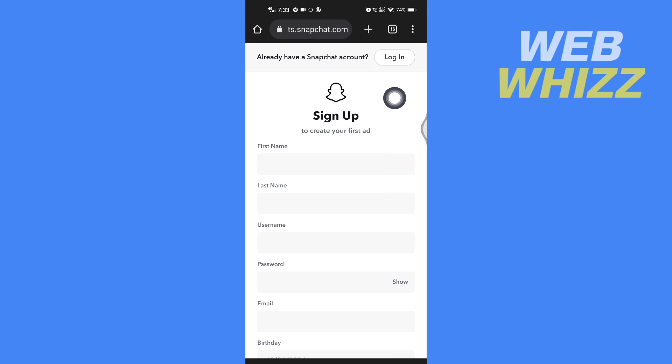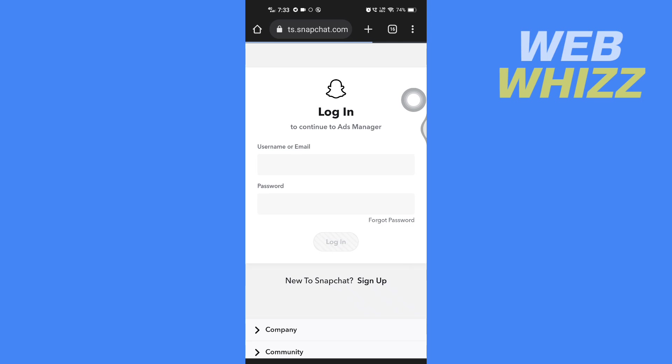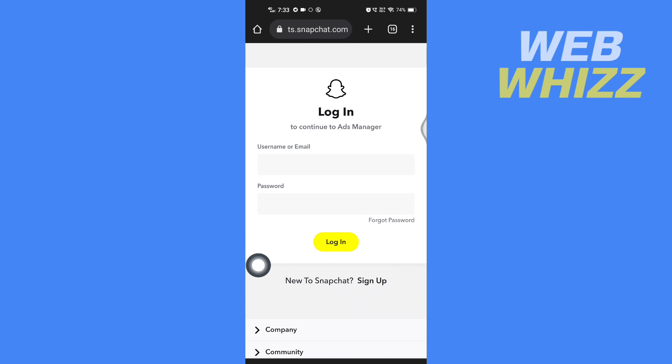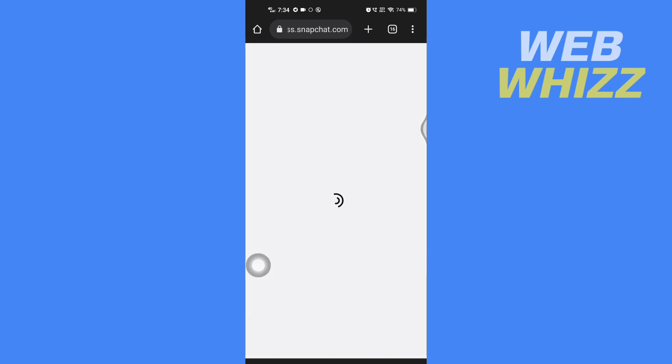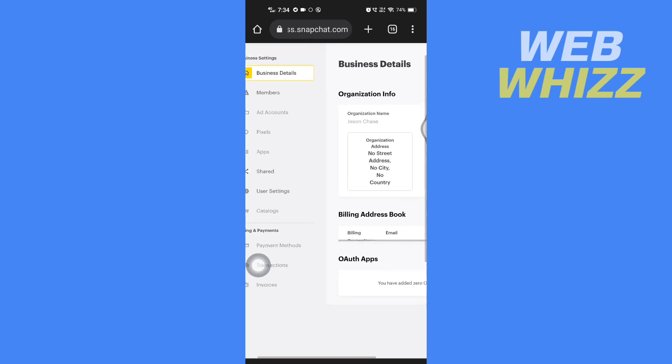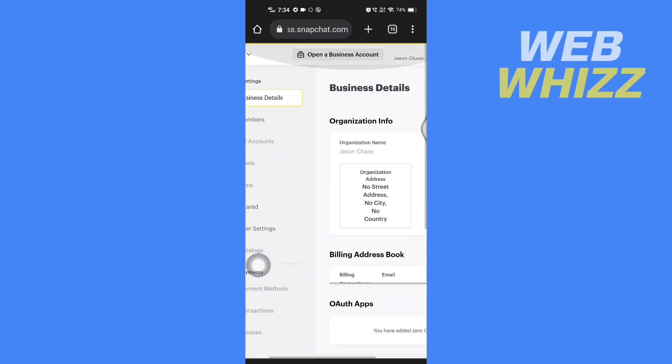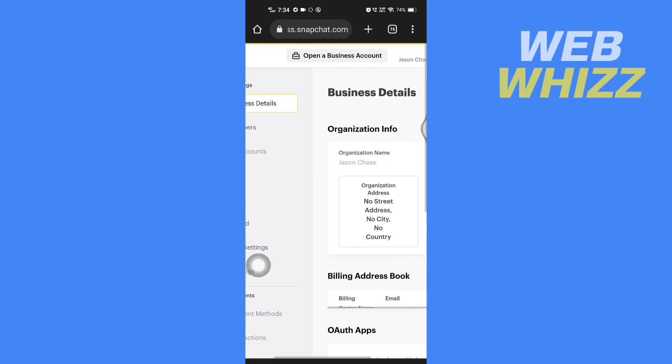Enter here your username or email and password and tap on login. And once you have logged in you will see here in the top open a business account.